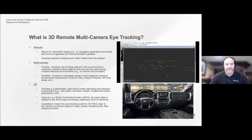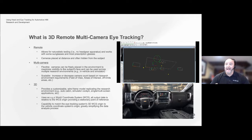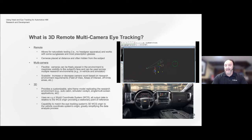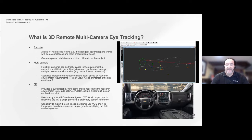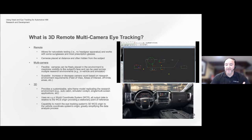The first advantage of remote eye tracking is there's no headgear or wearable devices, which allows for completely naturalistic testing. It allows for free movement of the driver side to side, forward and backward, as well as the ability to test with other wearables such as sunglasses, prescription glasses, masks, hats, and even helmets. The small remote cameras can be easily integrated into the environment and configured to the application — whether testing in a simulator, a vehicle buck, or a production vehicle. The multi-camera approach provides scalability and flexibility to add or remove cameras to suit multiple applications and environments.